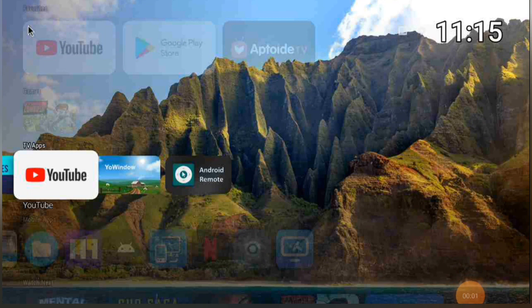Welcome back guys. Today we are going to install a Chrome browser. I was trying to update the Google Play service but it wasn't working, and it was telling me I need to update my browser.